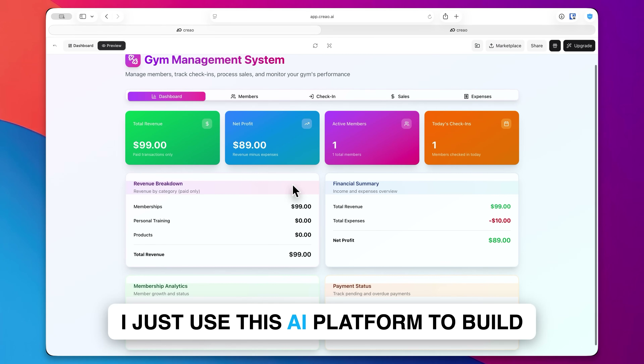Everything you build is production ready, meaning you can actually deploy it and use it to run a real business. When you first log in, your dashboard is going to look like this. You'll see a prompt box where you can ask questions, do a search, or actually get things done by telling it what you're looking to create.